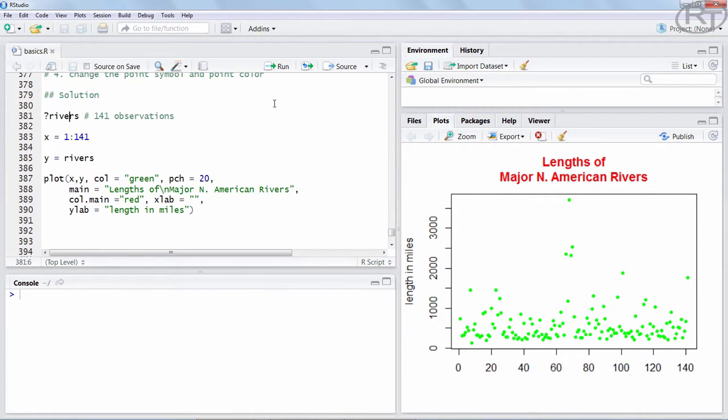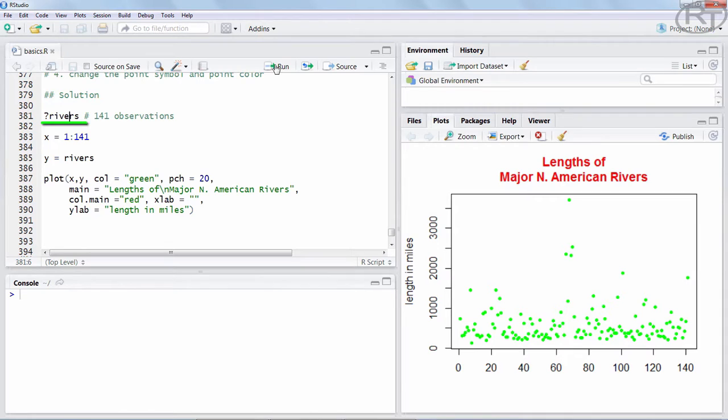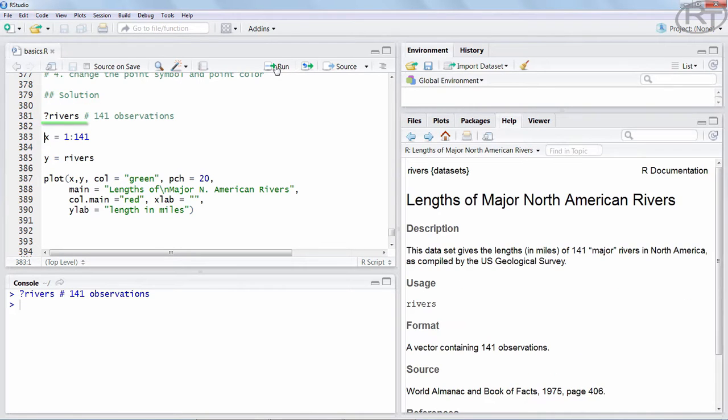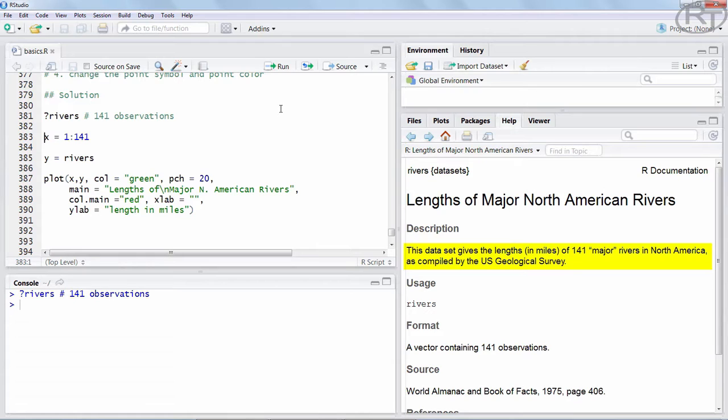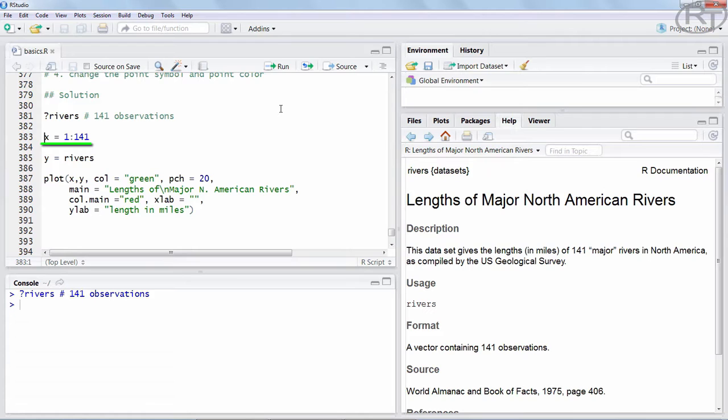So we had to work with the Rivers dataset. This one is in the datasets package of R base. That means if we run ?Rivers we get all the info on the dataset. We learn that it has 141 Rivers, which will be the length of the x-axis, the index. So we state x is from 1 to 141.